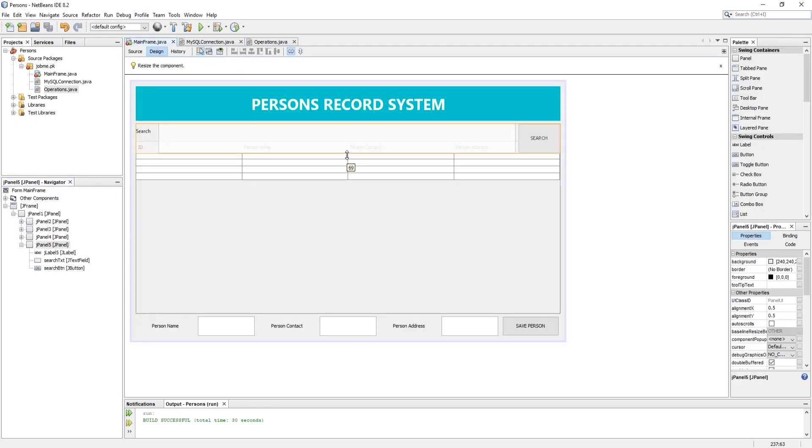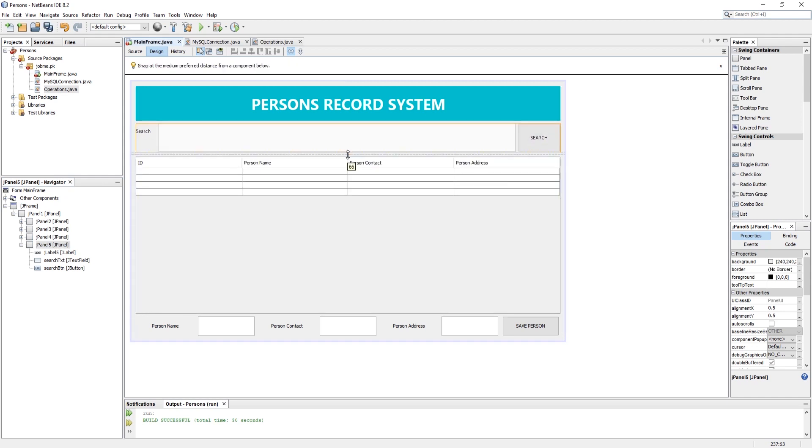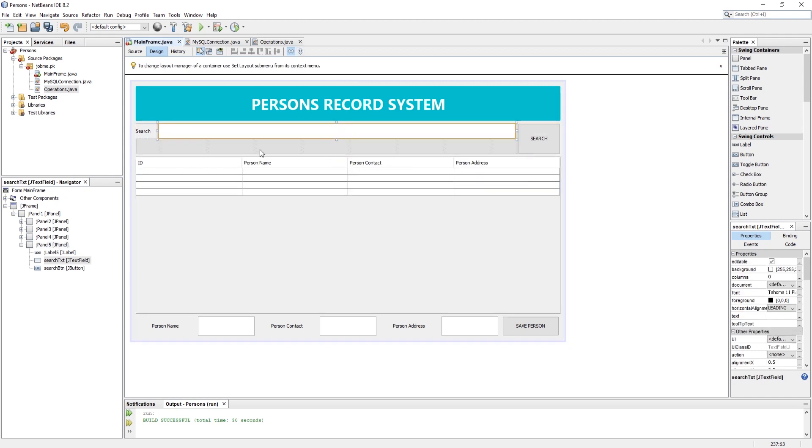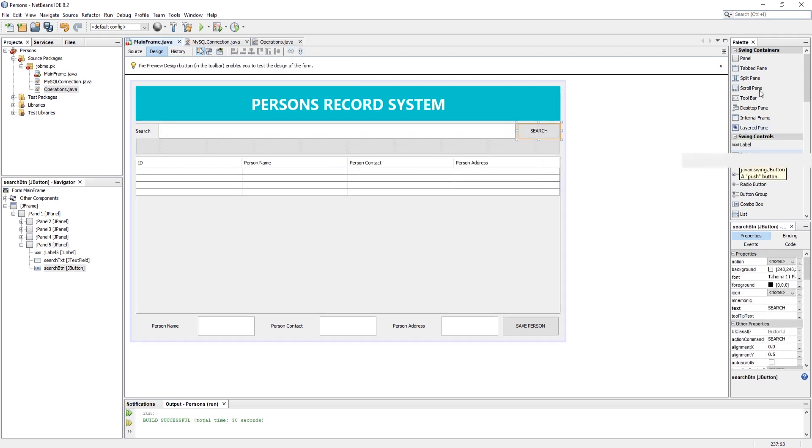I am using another JLabel for displaying the status of the search result or any errors.